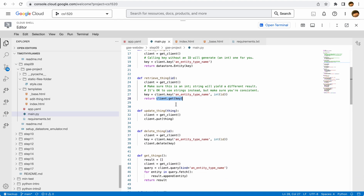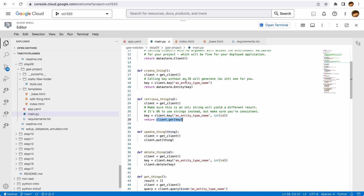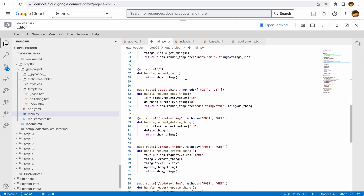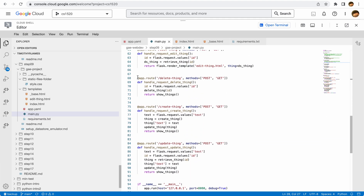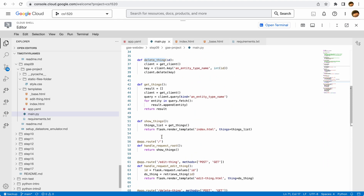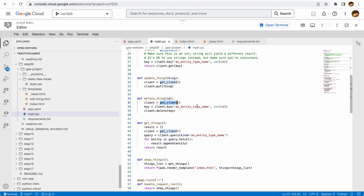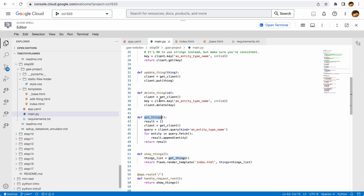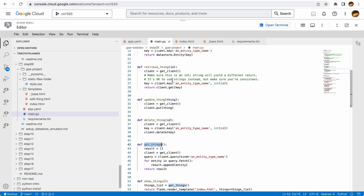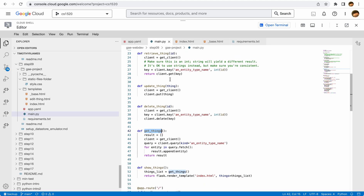Updating works the same way. For deleting, in the delete-thing page we retrieve the ID, then call the delete_thing function. That function retrieves the client, constructs the key, and calls the datastore client's delete method. So we have the ability to retrieve, create, update, and delete — all through just a few simple API calls using the datastore client or the entities themselves.